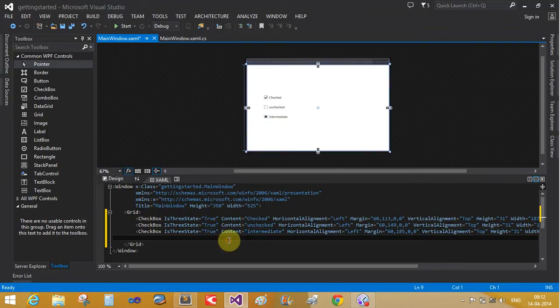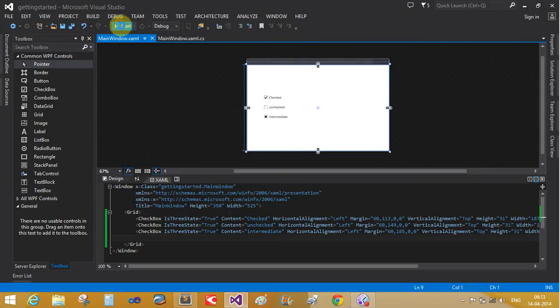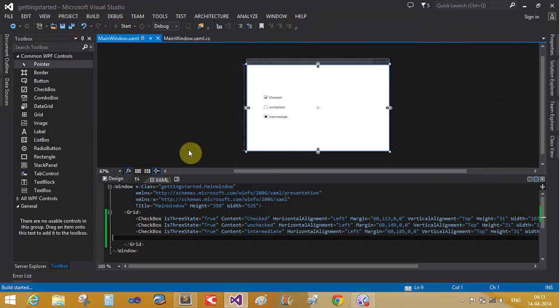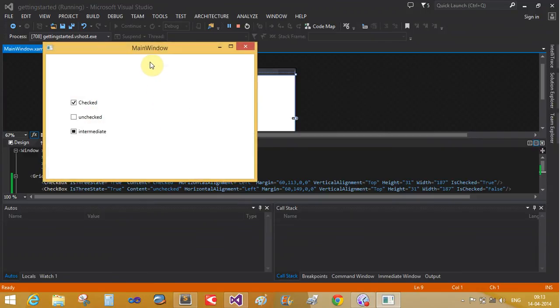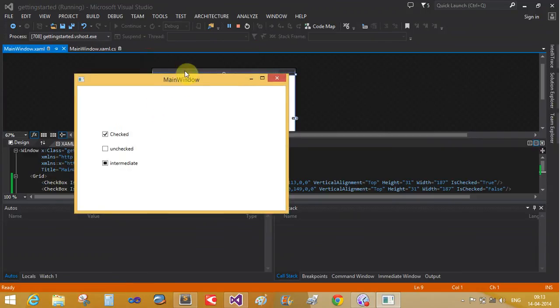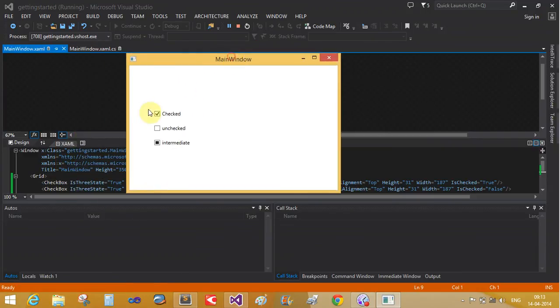Intermediate checkbox. Now run it again. Yeah, there is a checkbox: checked, unchecked.